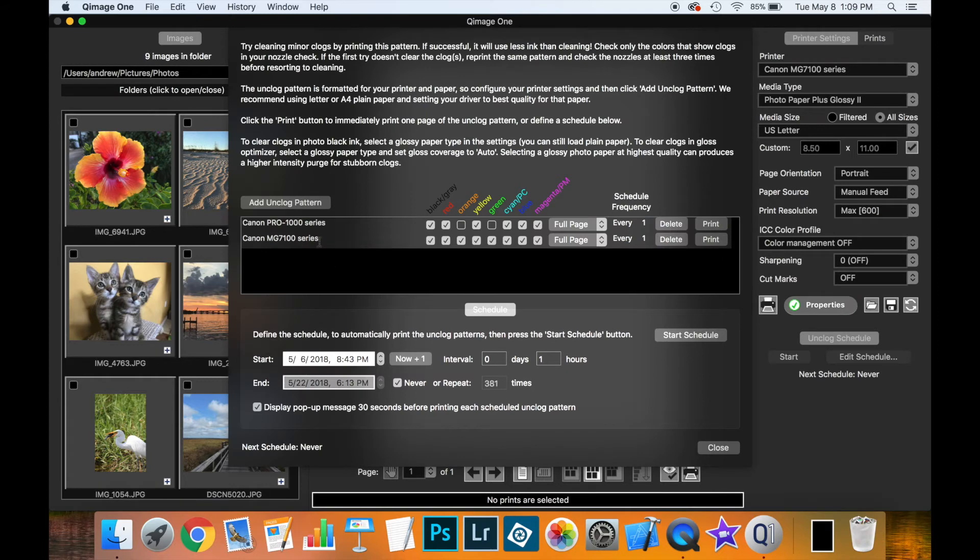And now I have a second entry. And again, I can set the colors. I know this printer doesn't have red, orange, green or blue.